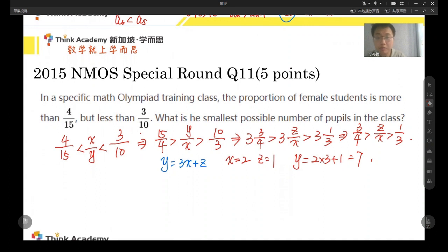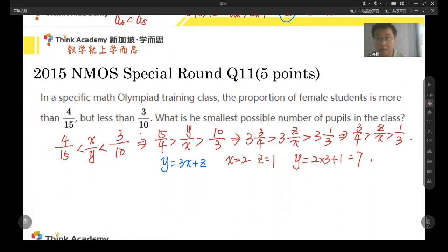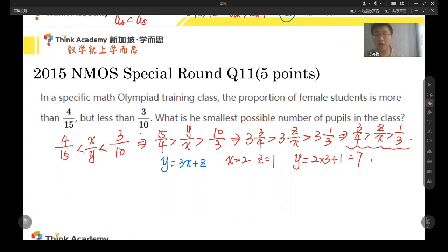Why does this method work? Because for a proper fraction, the numerator is always smaller than the denominator. When we take the reciprocal and remove the integer part, we make the original numerator become the denominator. So from this step, we get two fractions with smaller denominators. The smaller the denominator, the easier it is to find the actual value for the fraction. If you cannot tell the fractions apart at this stage, we can just repeat the process again — taking the reciprocal again to get even smaller denominators.